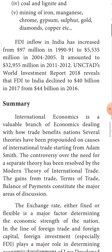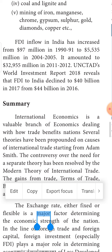The inflow of FDI in India has increased from 97 million in 1990 to 5,535 million in 2004, and mounting to 32,955 million in 2011–12. However, a latest report reveals that India is declining in FDI — from 44 billion in 2016 it reduced to 40 billion in 2017. This may mean capital formation has increased due to the Make in India project, moving towards self-sufficiency.